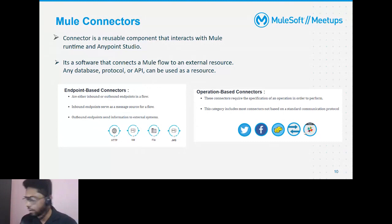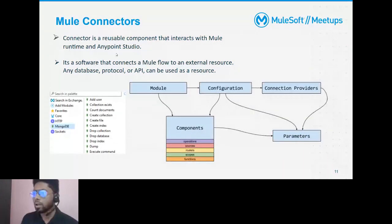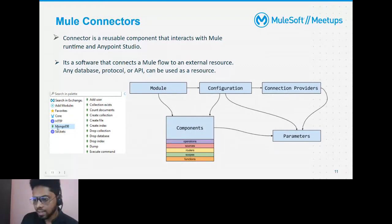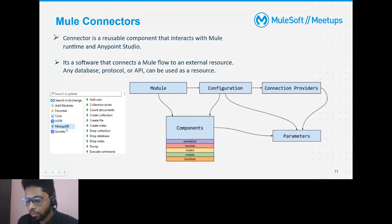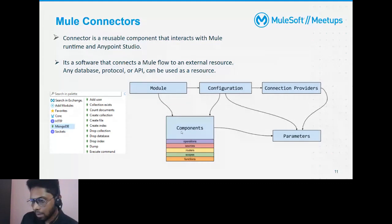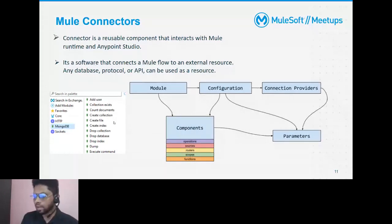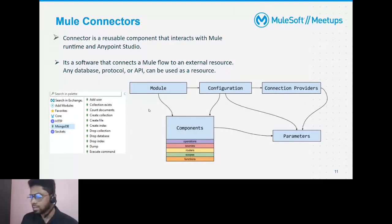Here is the back end of what happens for a connector. A connector is a reusable component having multiple configurations, connection providers, and parameters. This example shows a MongoDB connector with multiple operations like 'collection exists' and so on. Inside the connector, it routes requests to different endpoints and resources, and there are multiple complex functions defined inside to achieve things for the end user.